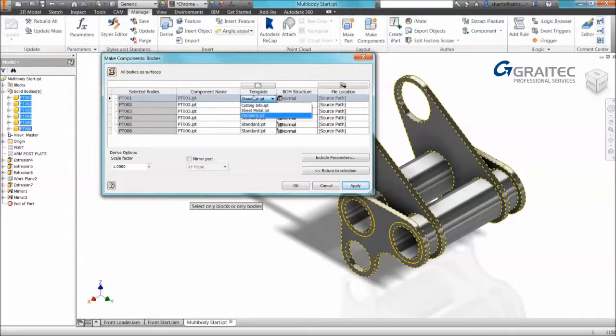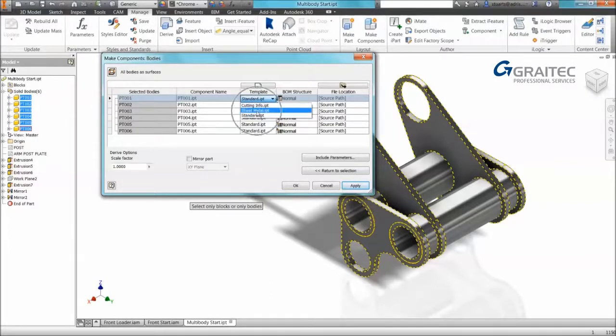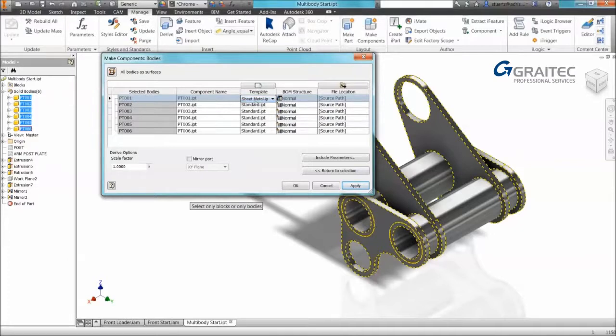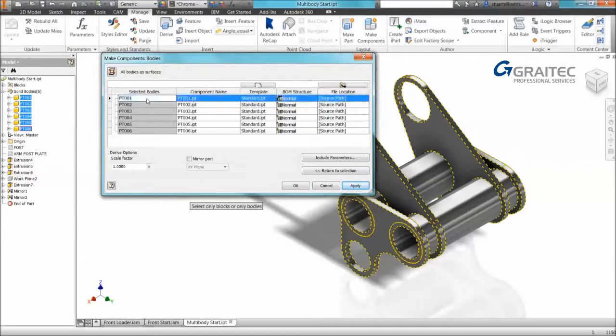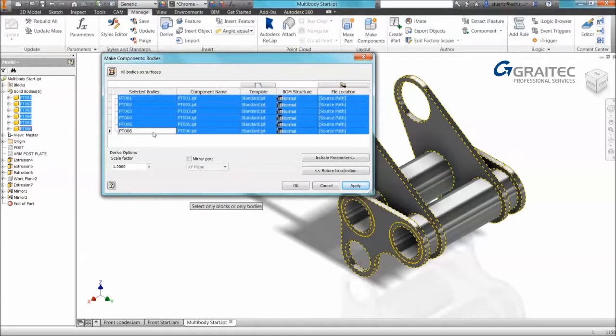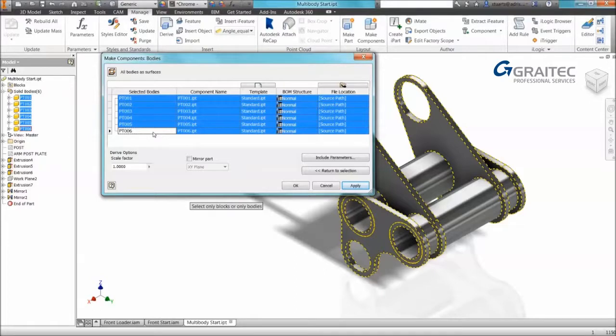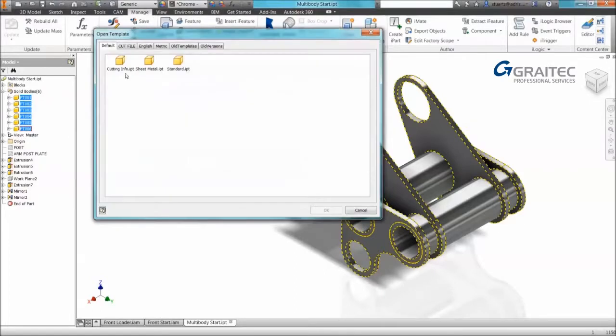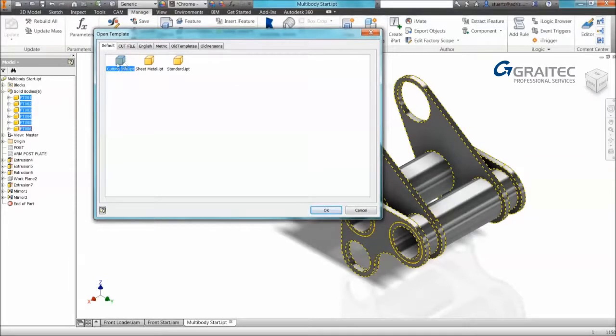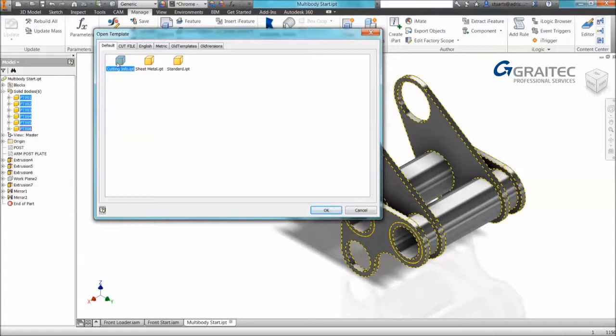So if some of these files are to become sheet metal I can specify that. Or like in this example I'm going to use a specific part template that might have certain properties or iLogic that I need to utilize. So I've actually got an iLogic template that extracts cutting information, length width and thickness. In this example we're not going to show you how to do it. If you're interested, get in touch and we might put a video online or put some code online for how we extracted cutting information from these parts using iLogic.